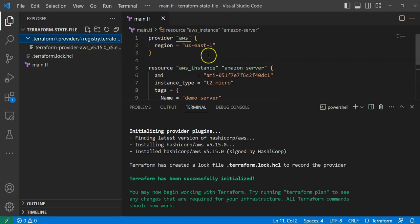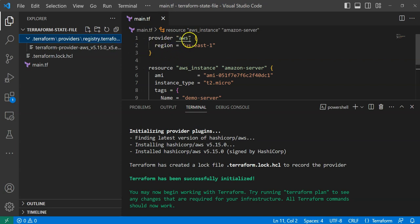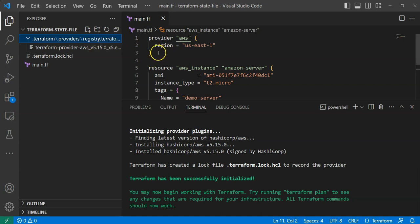In some cases we'll have more providers — for example, in my organization we use both AWS and Datadog. In the real world we sometimes call other modules from GitHub or Bitbucket repositories, and those also get copied here. But for now, just know that the .terraform directory holds all the providers' information. That's all about the .terraform directory.